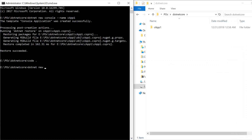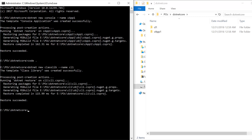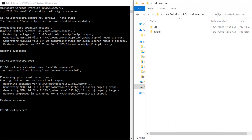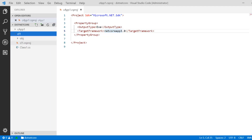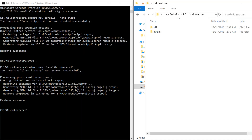Now let's go back to the CLI and create a class library project. To create a class library project you have to use 'classlib' and provide the name — suppose it is 'cl1'. If I press enter, you can see on the right side in the file explorer we have a new project which is cl1. Now let's open Visual Studio Code — here you can see we have both folders: the console application and the class library project.